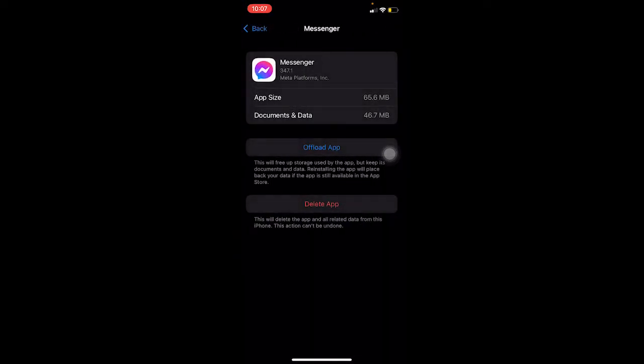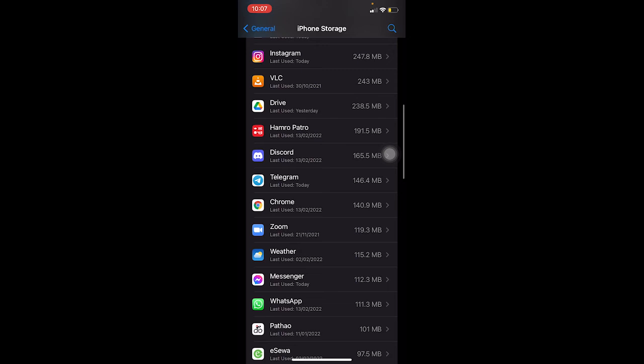Once you offload your app, you need to reinstall Messenger again. This process is automatic. Offload your app, try to open your Messenger - it might take some time for the first time, but after you open Messenger for the first time, the problem should be fixed.